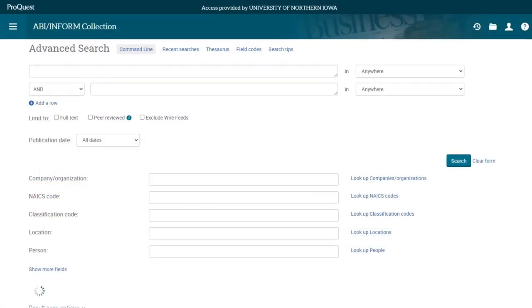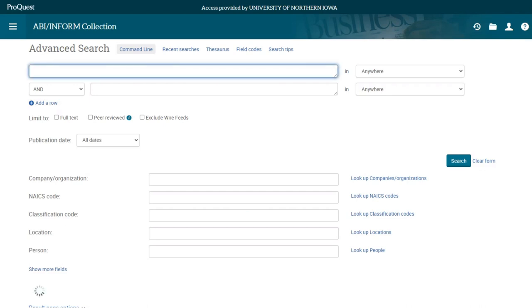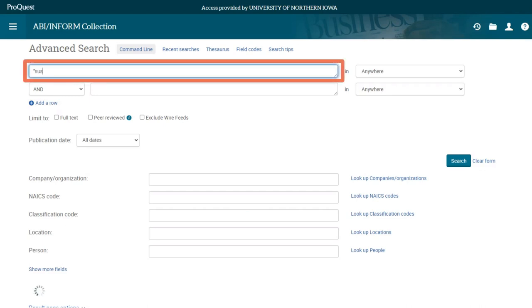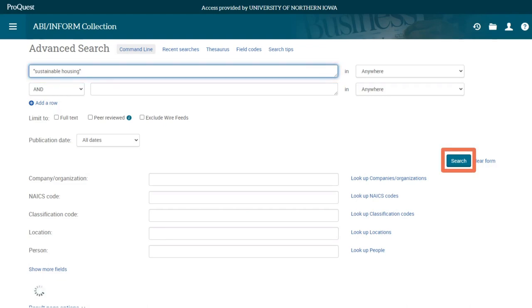Now we're on the ABI Inform homepage where you'll type in your keywords. Let's say our research topic is sustainable housing. We'll type sustainable housing into the search box and then select the search button to find what we need.